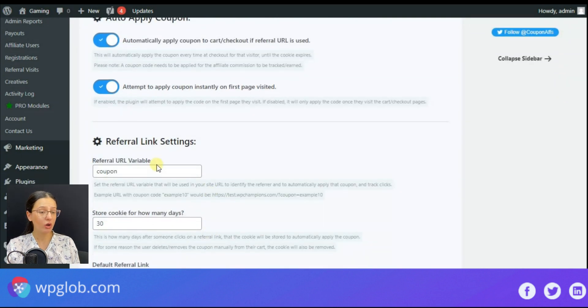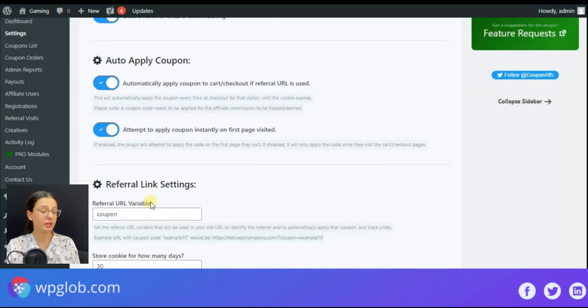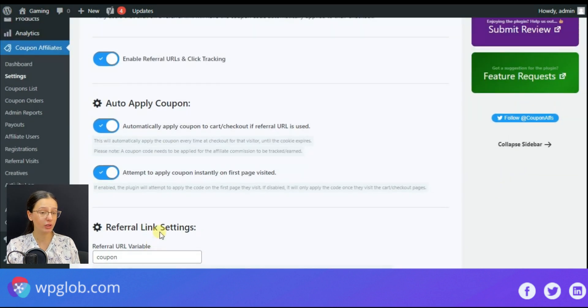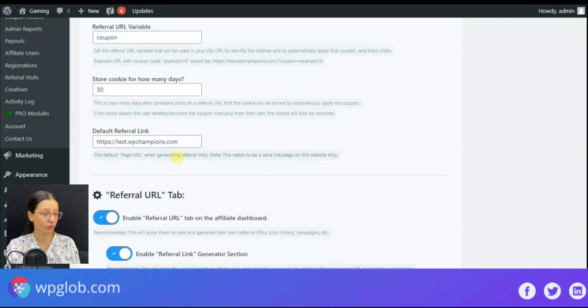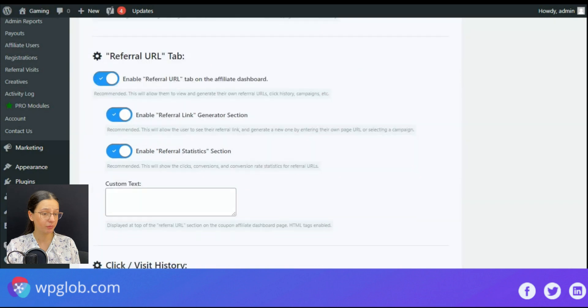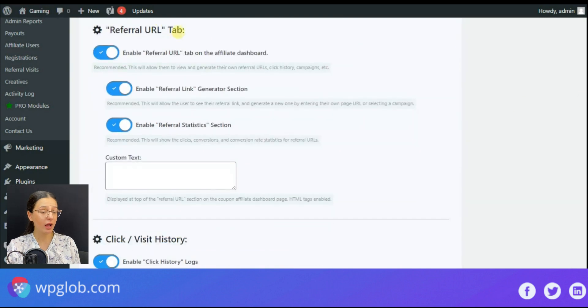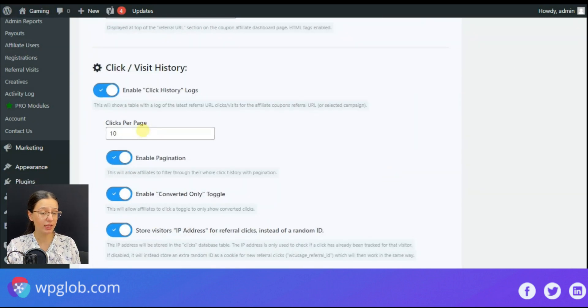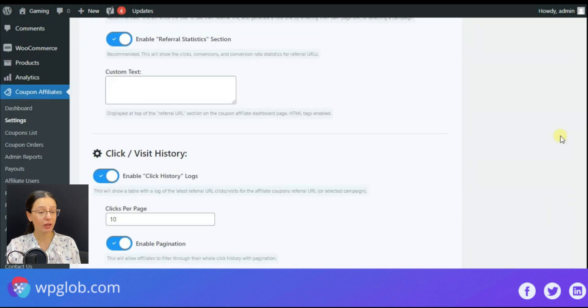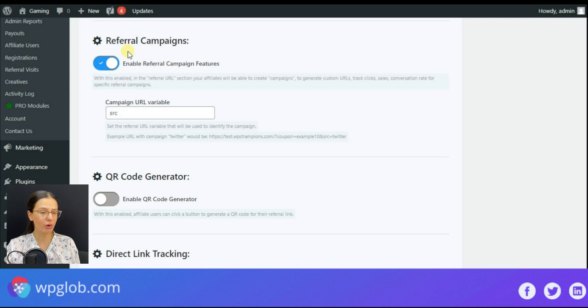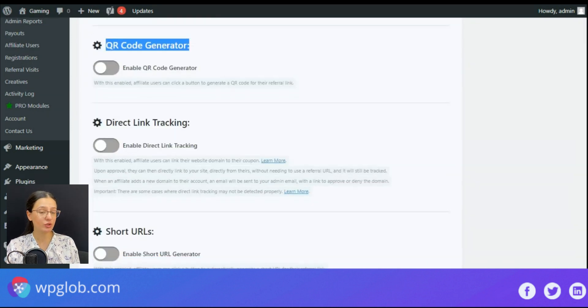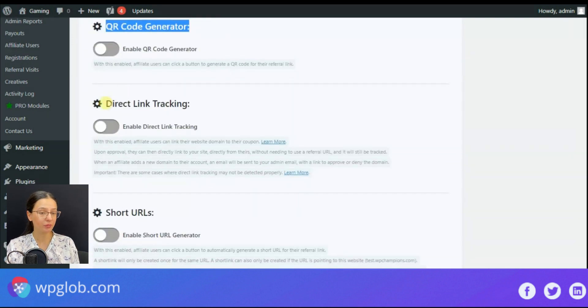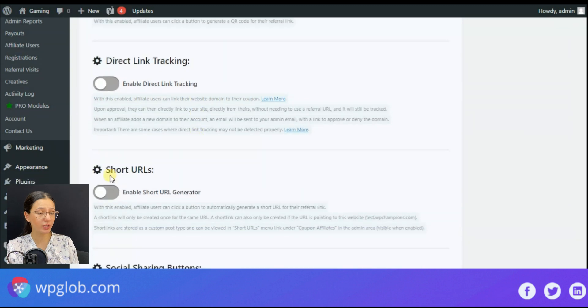You may also insert the referral URL variable, cookie storing date, and default referral link. There are other valuable features as well like QR code generator, direct link tracking, short URL generator,